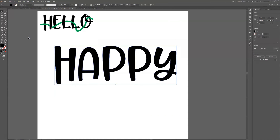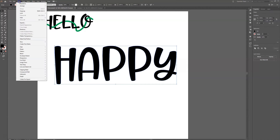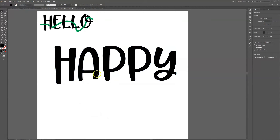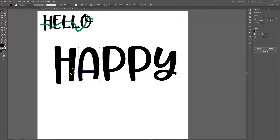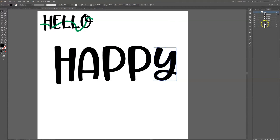I'm going to click on Create Outlines, and now the font is locked into place. Then I need to go up to Object > Ungroup. When I ungroup it, each one of these letters becomes its own item. I can also see that in my layers panel — each one is its own individual thing.